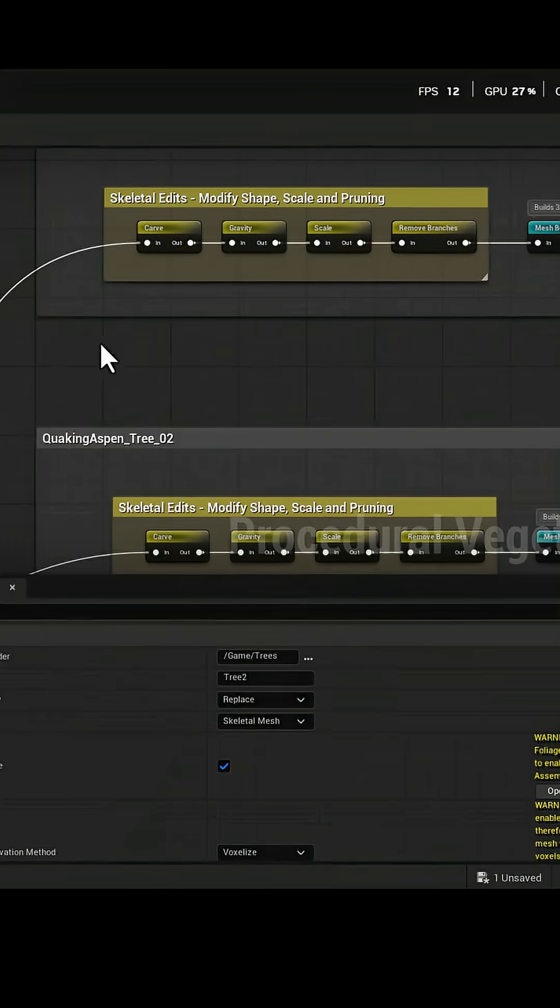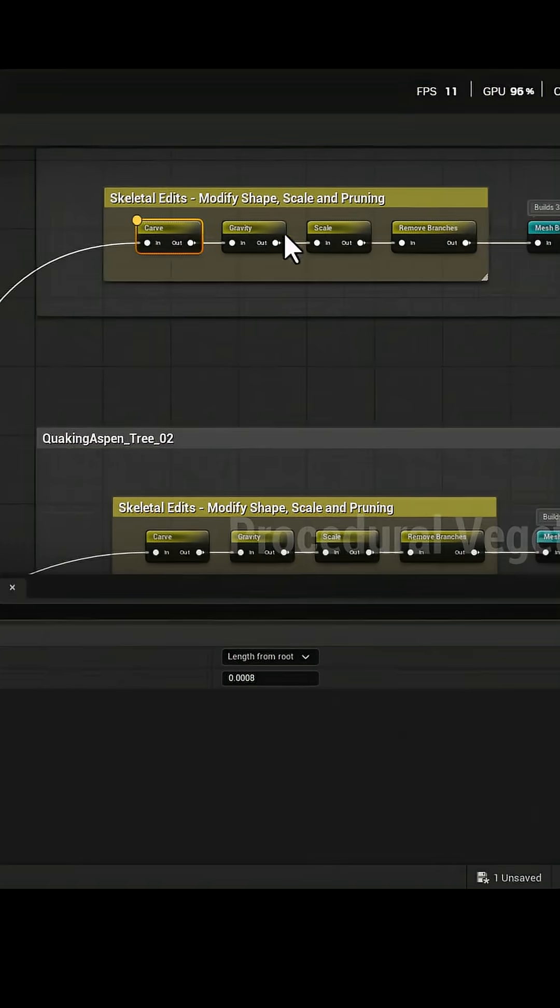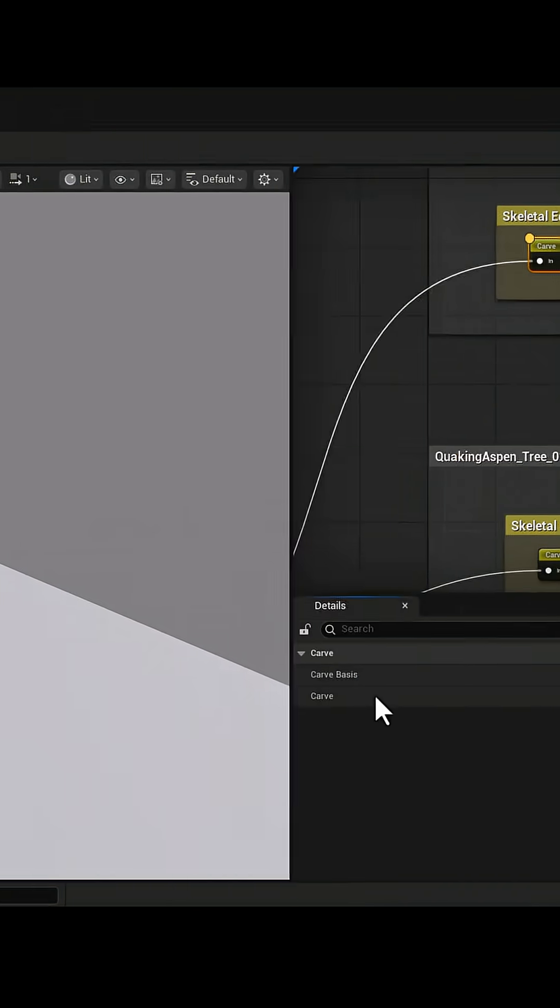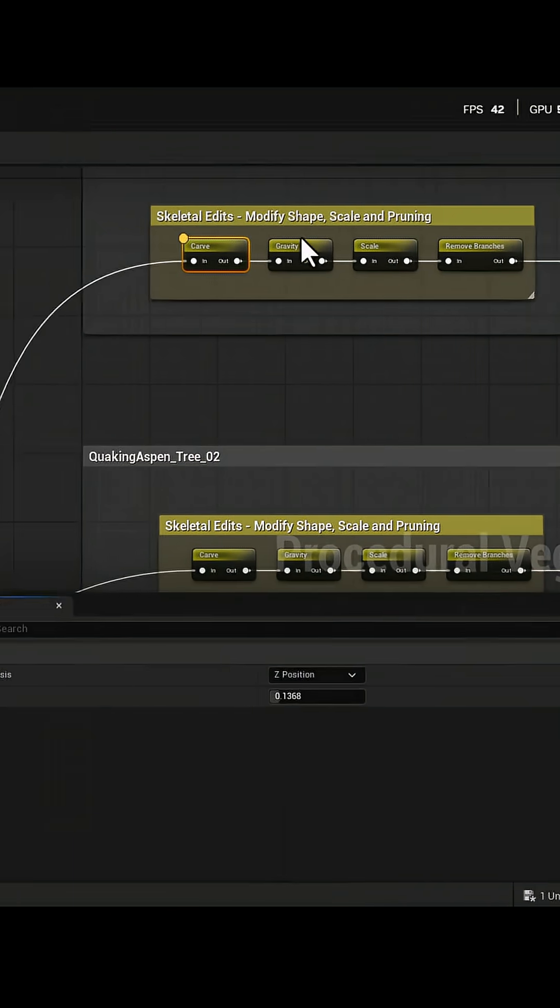The Crown node defines the main volume of the tree. With Gravity, you can adjust how gravity affects the branches.